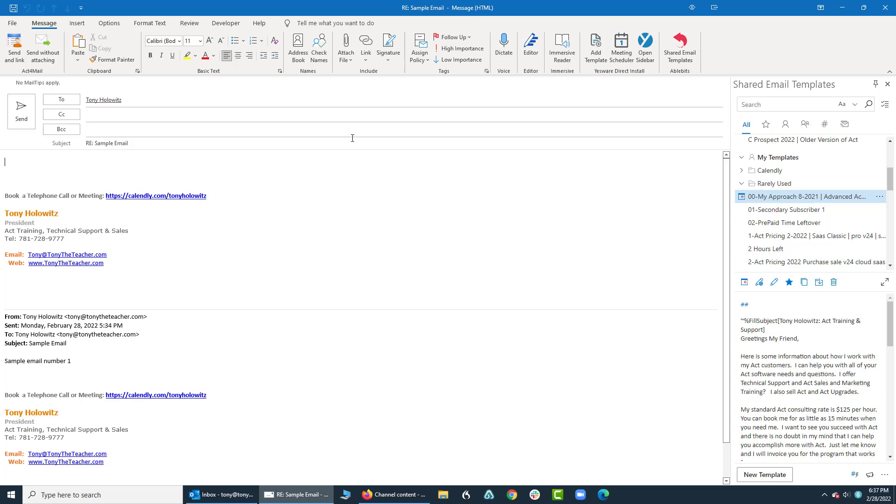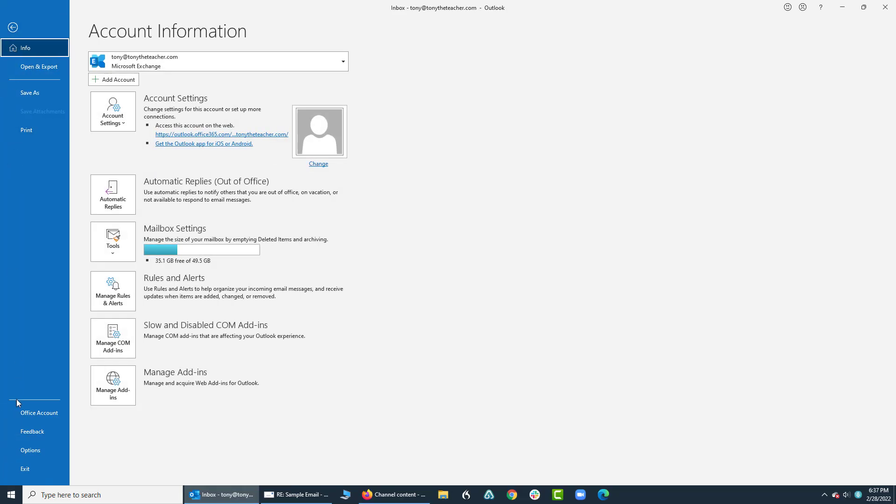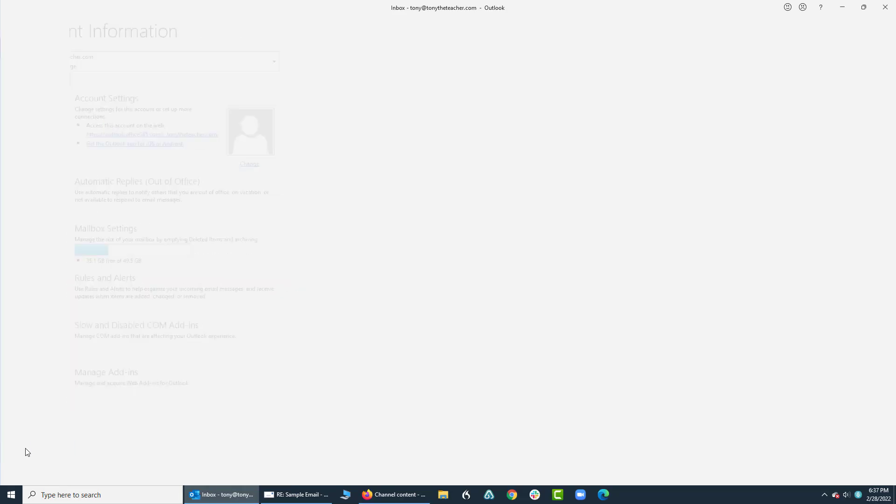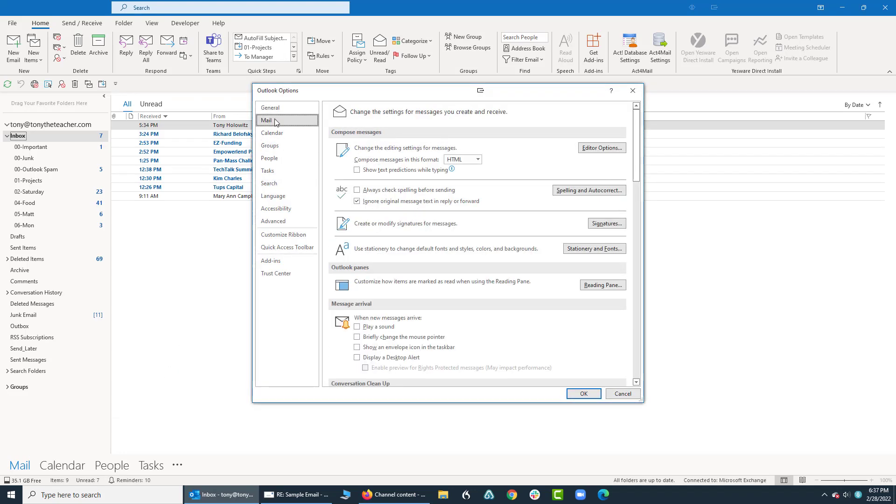So I'm going to minimize this window for just a minute. And I'm going to go up and click on file. I'm going to go down to options. And some of the options you have with mail include replies.